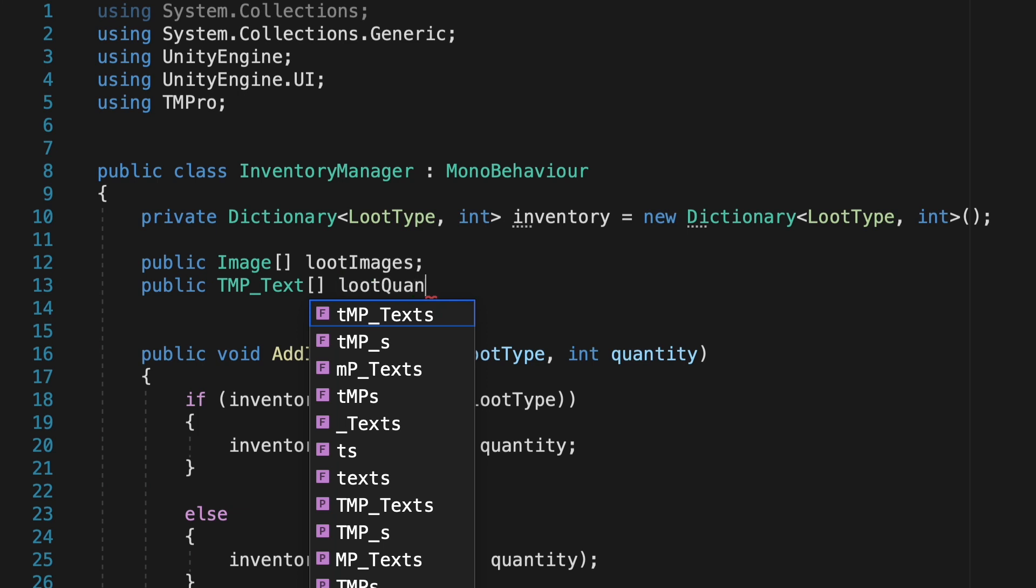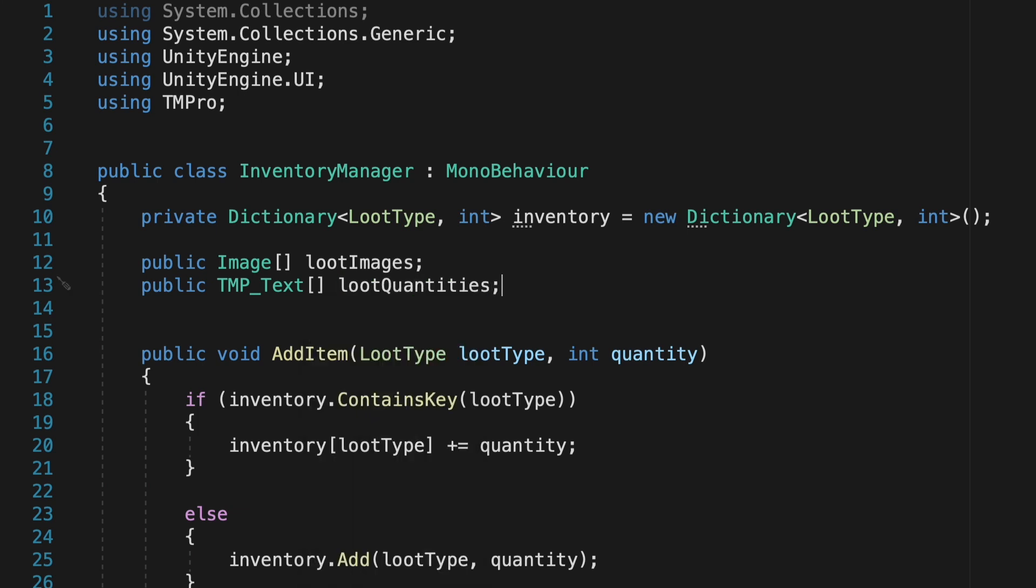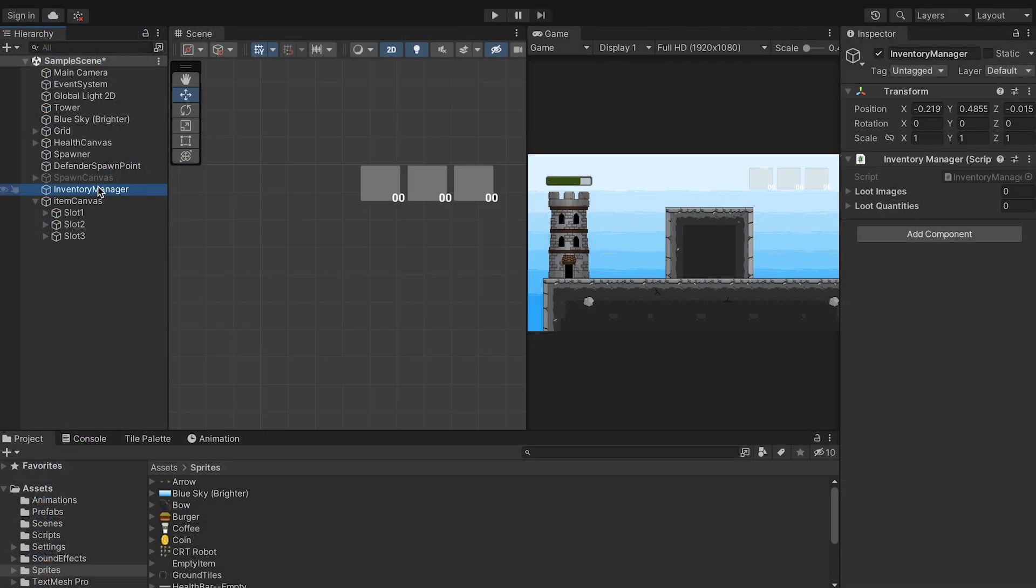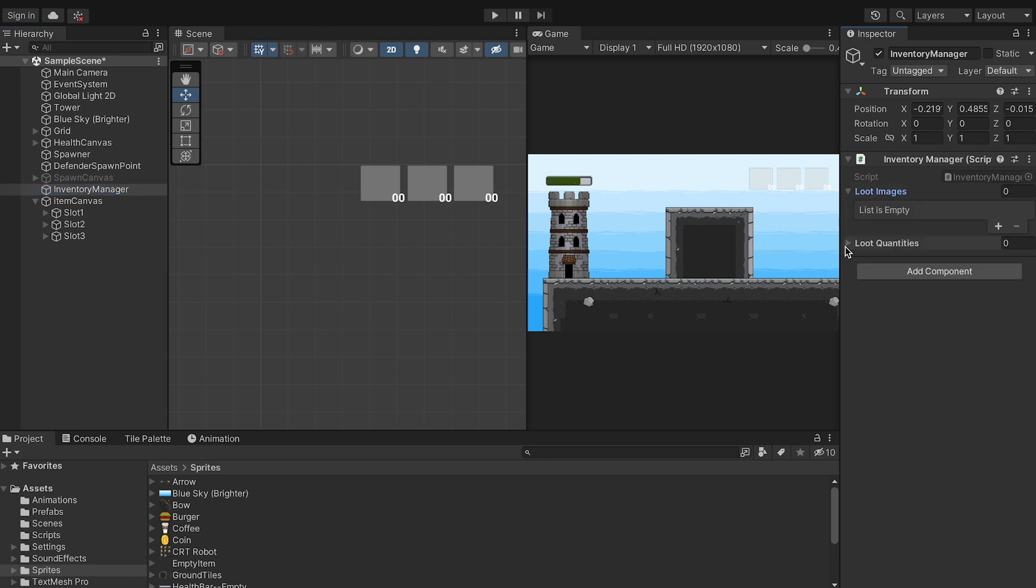So the beauty of using an array here is that it allows you to dynamically change the length of the array depending on how many items you want to have. So while I'm using three, you could be using five, and it just means you have to drag five items into your array instead of three. In Unity, you can see that at work, and right now I'll just drag the images in here as well as the quantities.